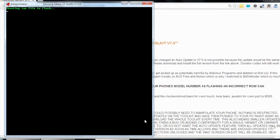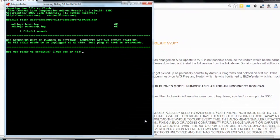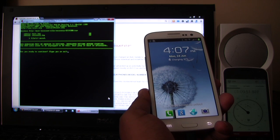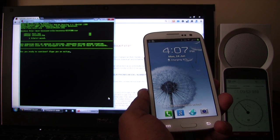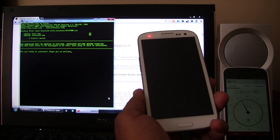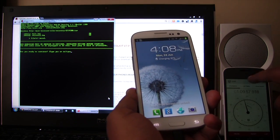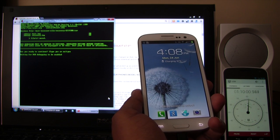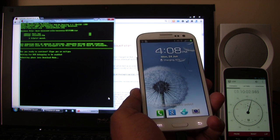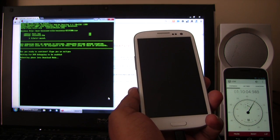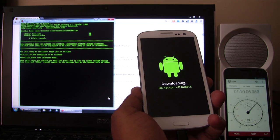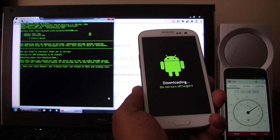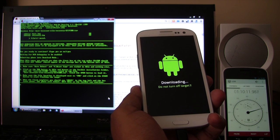Okay. So some files are copied. It's creating a tar file to flash. Are you ready to continue? Type yes or no. Y, E, S. Enter. Waiting for USB debugging to be enabled. Rebooting phone into download mode.